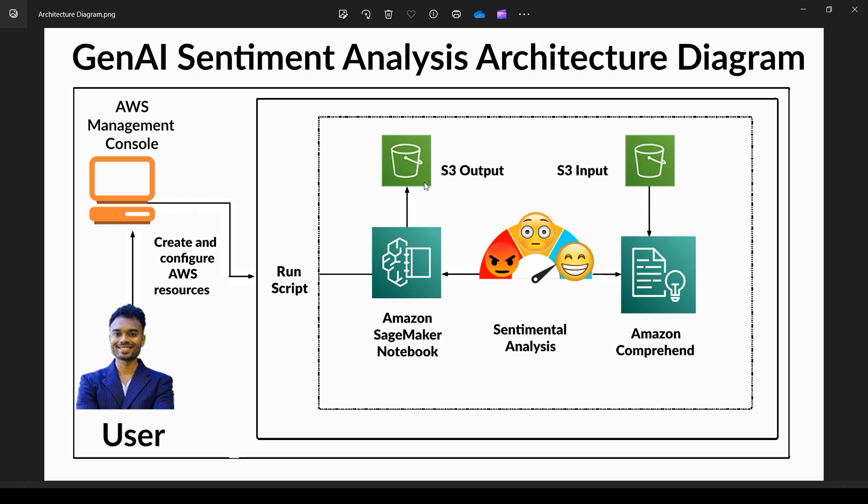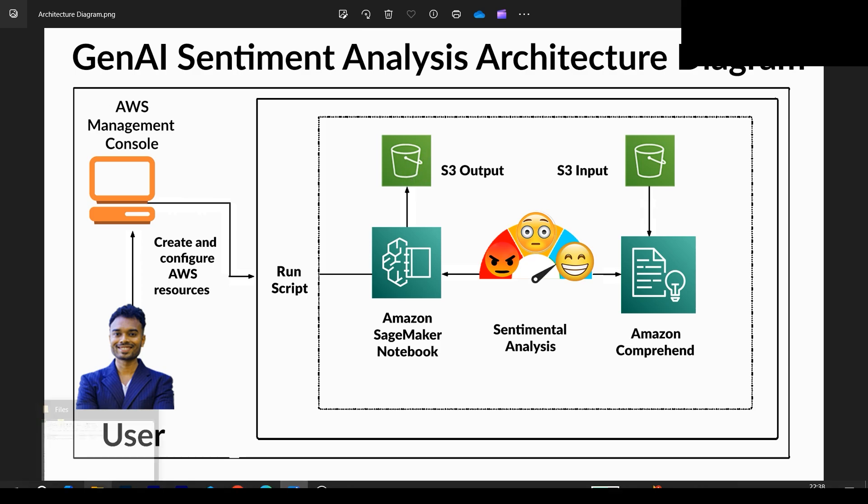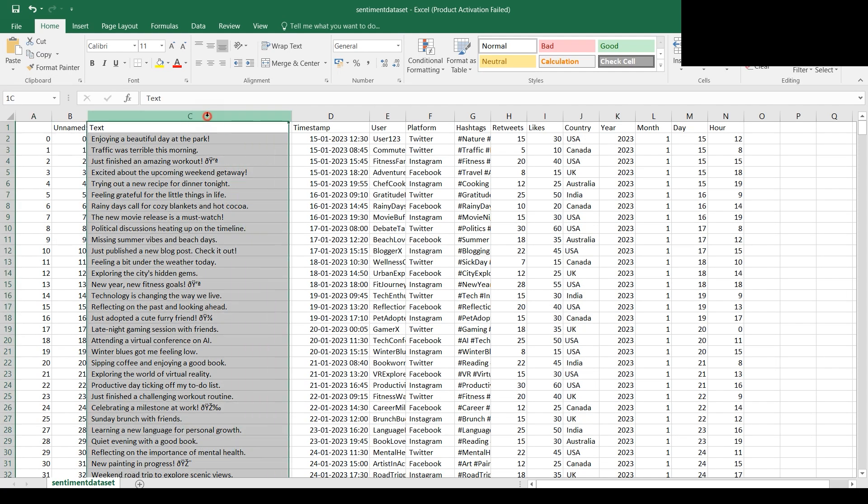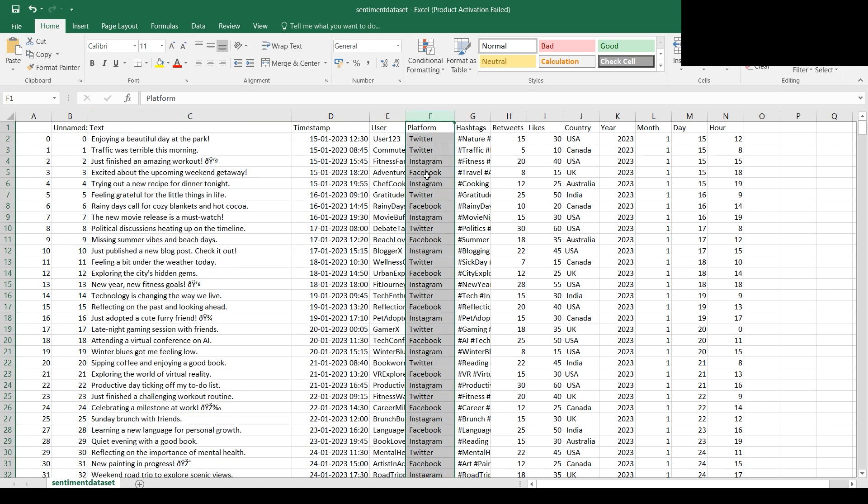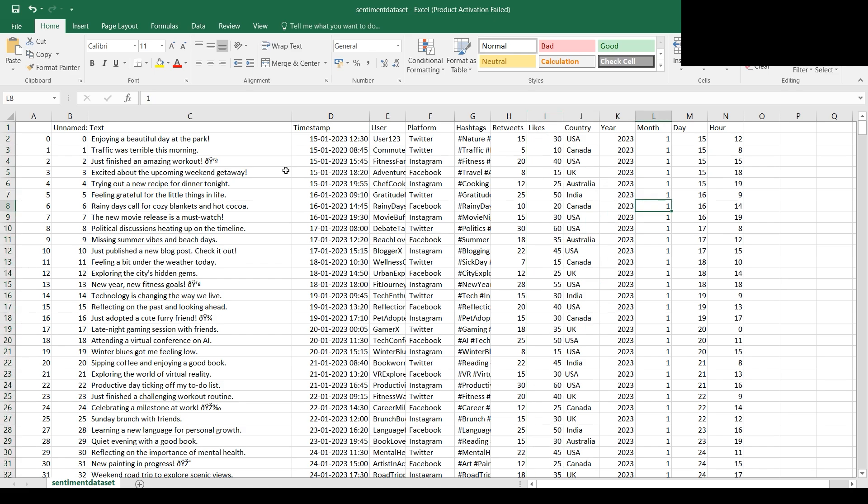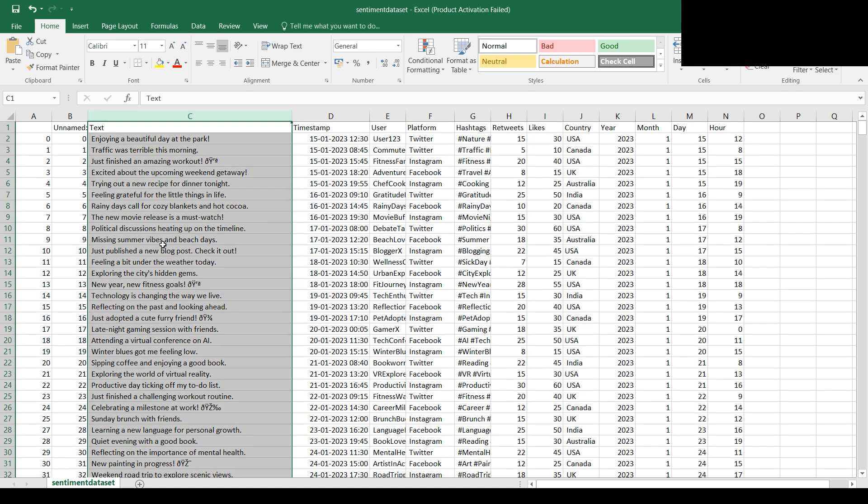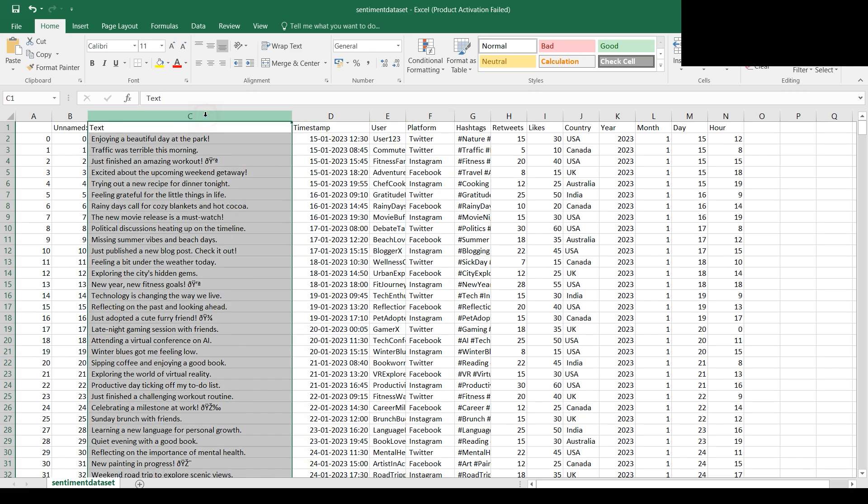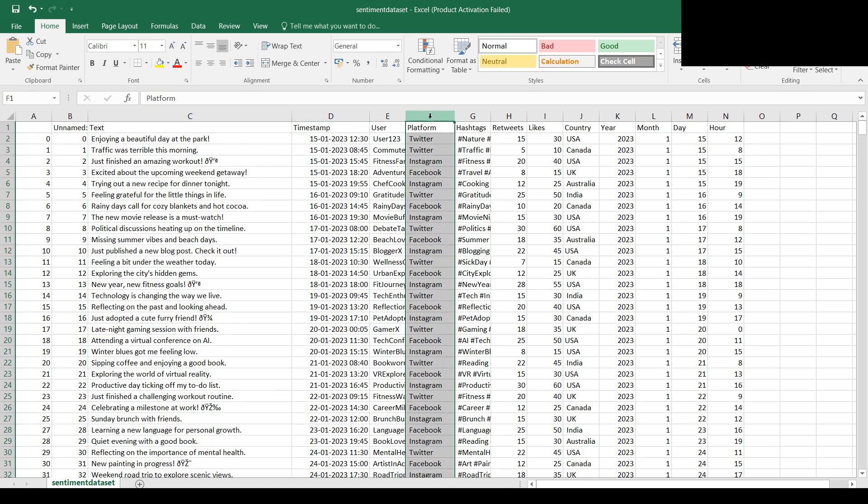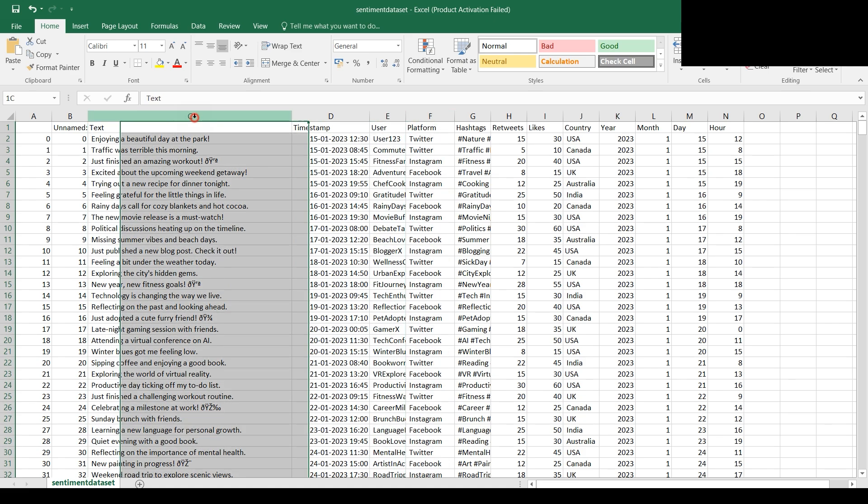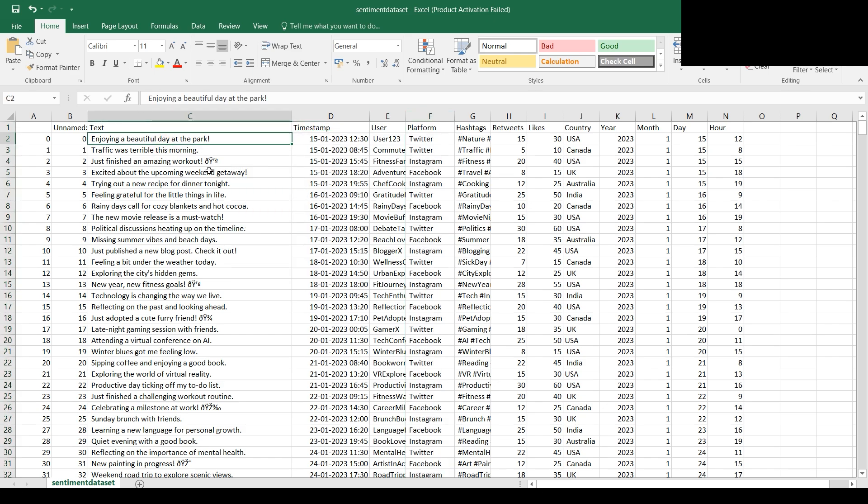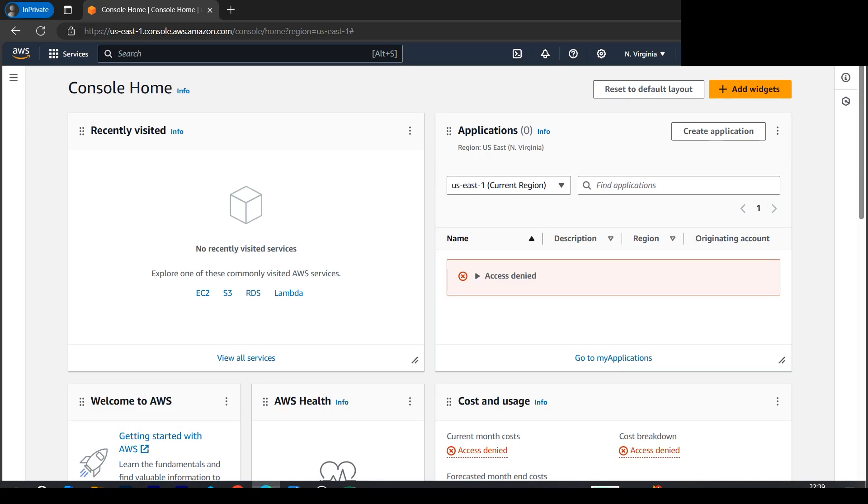Let me show you how the dataset looks like. The dataset contains text with posts mentioned on social media platforms, along with different parameters like likes. We're more interested in the text column and platform where the sentiment came from. The output file will contain three things: the original text, the platform, and the sentiment like whether it's positive, neutral, or shocking.